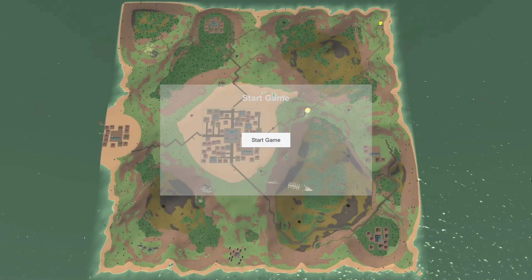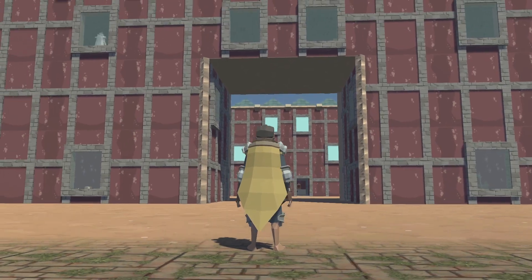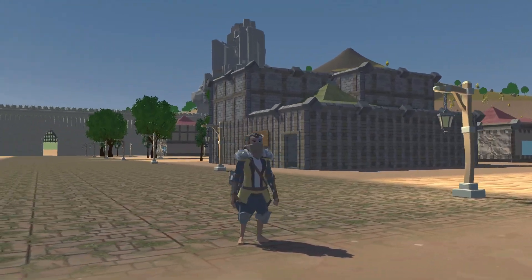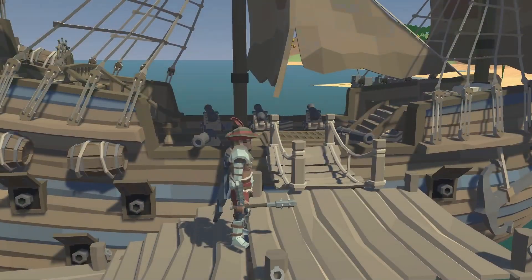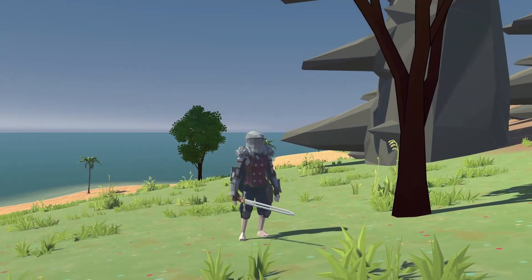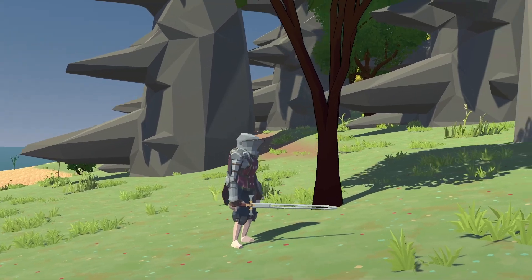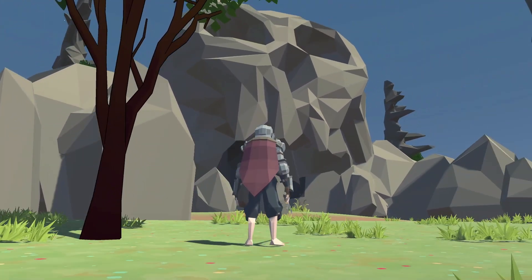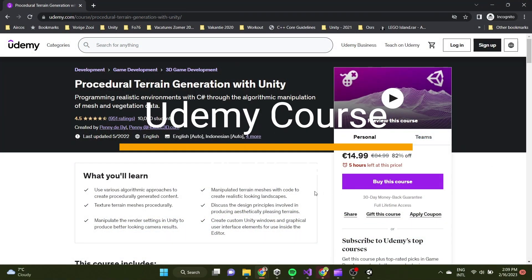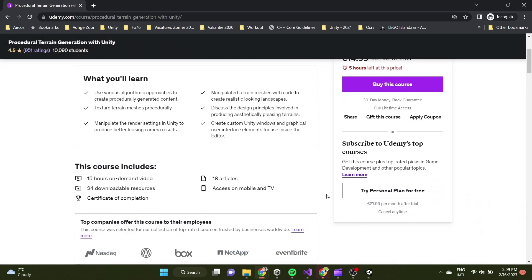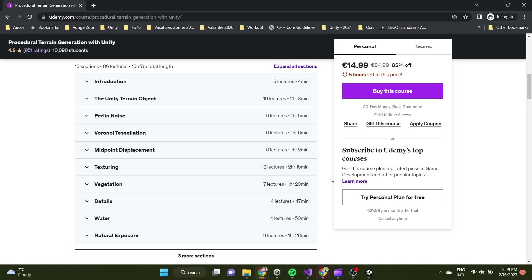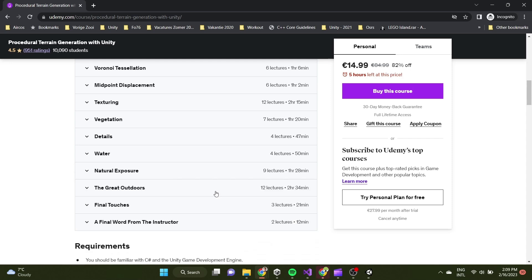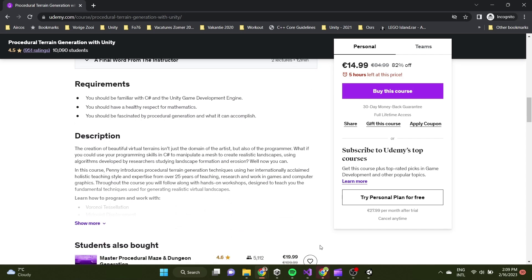After all that is done we have our terrain. When you press the start game button the player currently spawns right in front of city hall. In the future this will change into a choice the player makes at the start of a new character — for example starting at the docks as a pirate, or starting as a necromancer in the woods. For the basics of terrain generation I followed a Udemy course that helped me start off in the right direction. Basic things like midpoint displacement, Voronoi peaks, and Perlin noise are all part of that course; all my custom adjustments are on top of that.